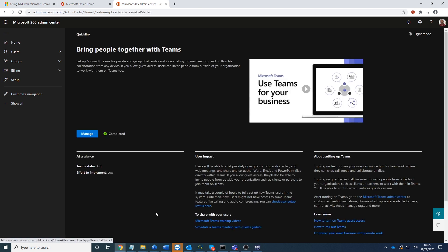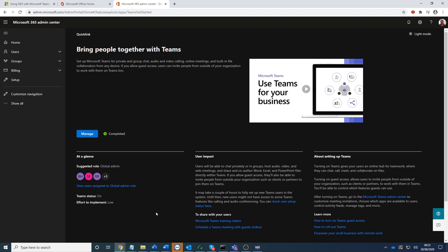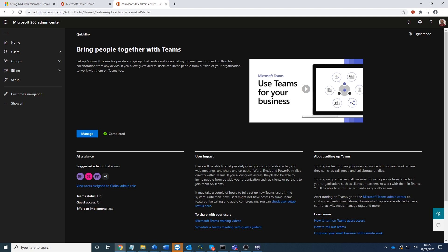Click on the view. This takes us into the Teams configuration. Then you go to Microsoft Teams admin center here. Click on the link here.